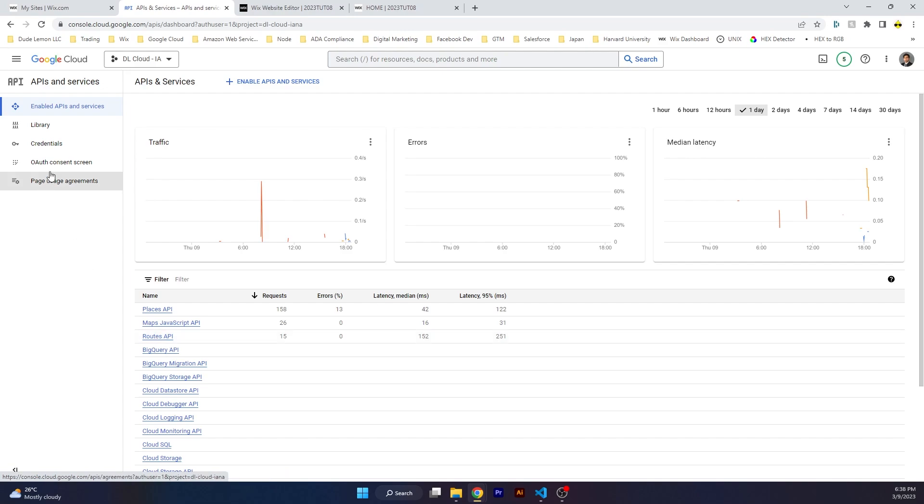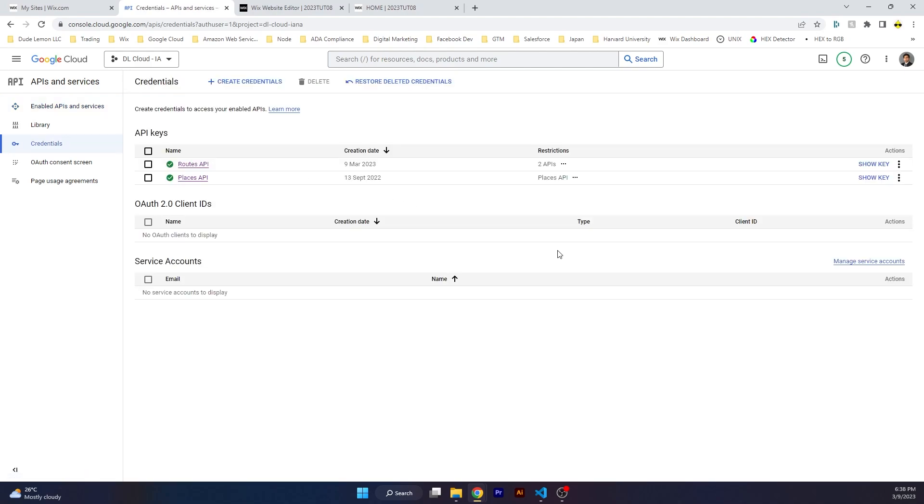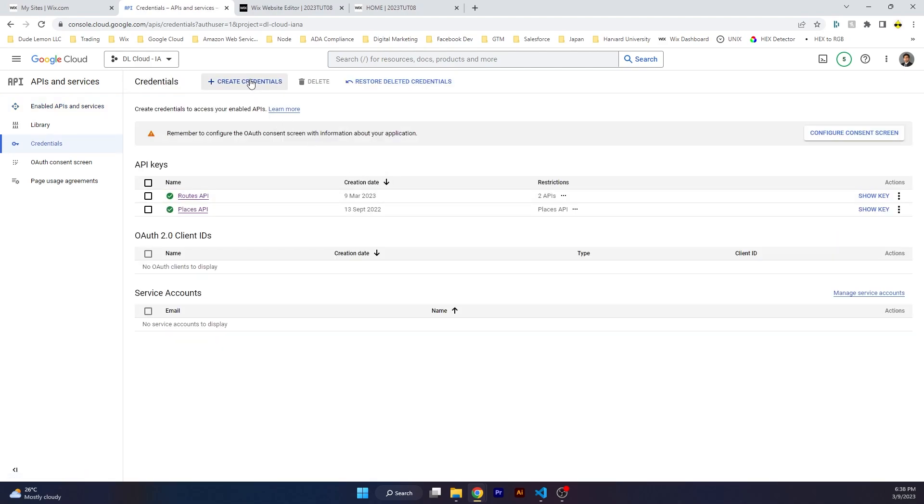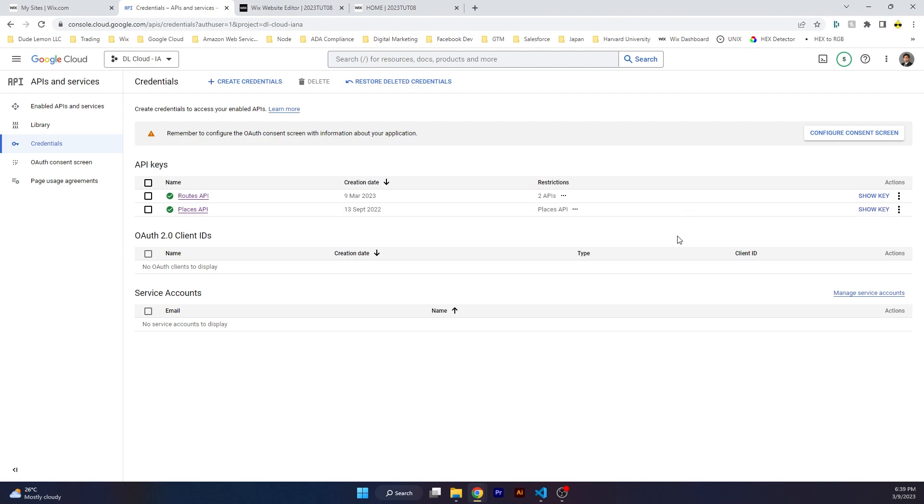The next thing is we're going to create a credential. Go to Credentials on the top, click on Create Credentials, and after you create a credential, click on Edit API Key and then restrict it. On the bottom, once you click on Edit API Key, there will be a place where you can select multiple APIs from a dropdown, multiple enabled APIs.